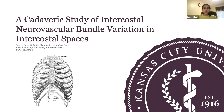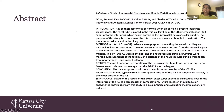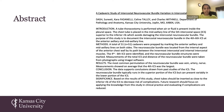My research project was a cadaveric study of intercostal neurovascular bundle variation in intercostal spaces. Here I have my abstract — this is what I submitted when I presented at the KCU Research Symposium, and then I was able to present my project at the AAA conference this past April.